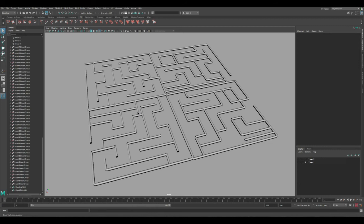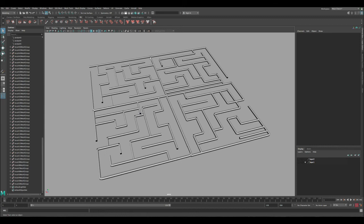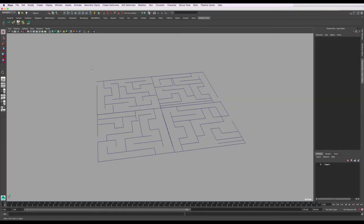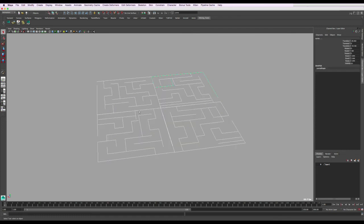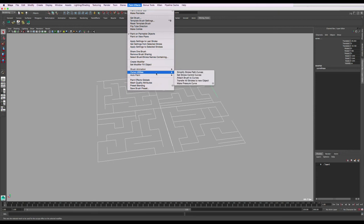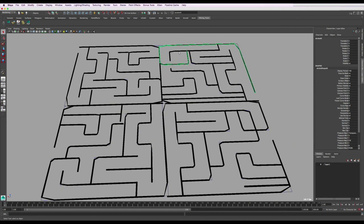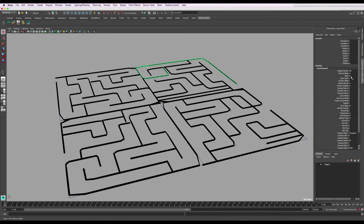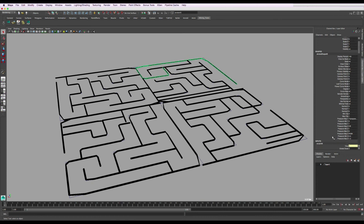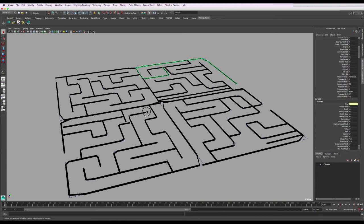So that's how you do it in Maya 2018. Now in Maya 2015 - the same method applies to different versions. Select the curves and go to the Rendering menu, then Paint Effects, and under Curve Utilities do the same Attach Brush to Curves. You'll get the same result and can start adjusting the settings exactly the same way.